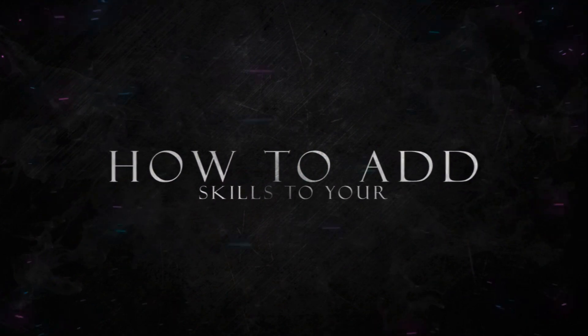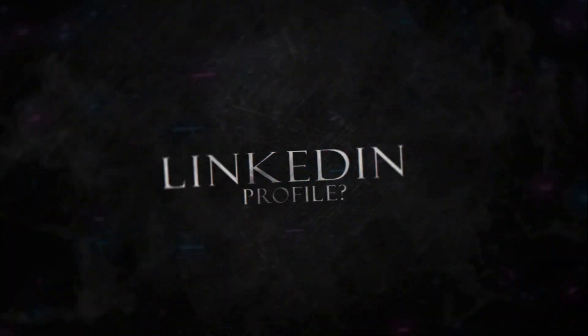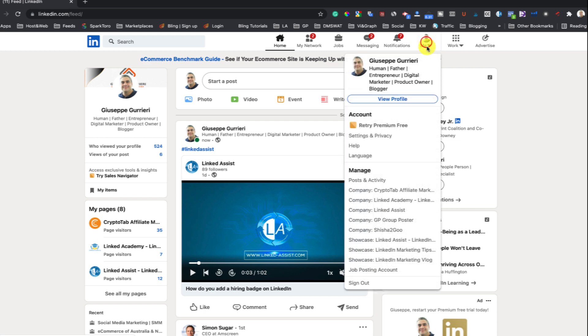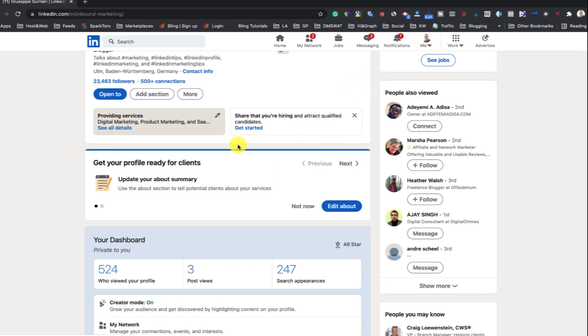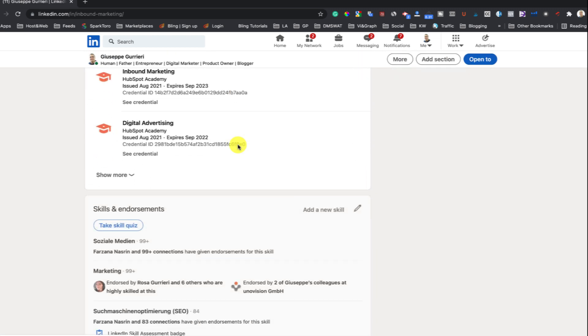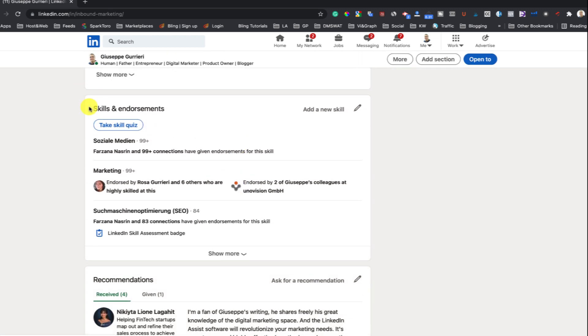How to add skills to your LinkedIn profile: First, go to your profile by clicking on the Me icon, then click View Profile. Once there, scroll down to the Skills and Endorsements section.